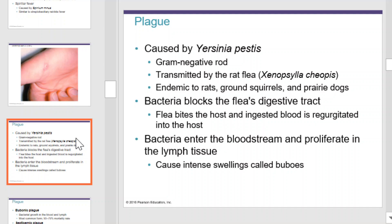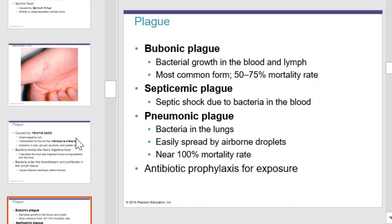Bubonic plague is bacterial growth in the blood and lymph. It's the most common form of plague and has a 50 to 75% mortality rate. Septicemic plague causes septic shock due to bacteria in the blood. Pneumonic plague is caused by bacteria in the lungs, is easily spread by airborne droplets, and has nearly a 100% mortality rate. Antibiotic prophylaxis is the best chance for treating this once exposed.